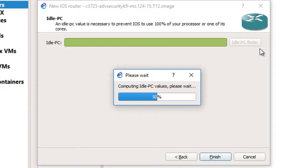Let's wait until it finishes computing the values for the idle PC.